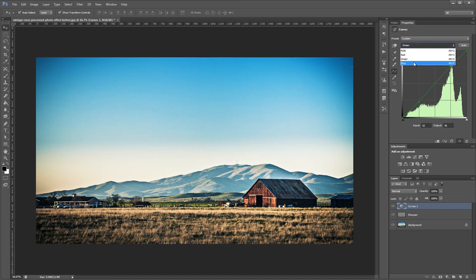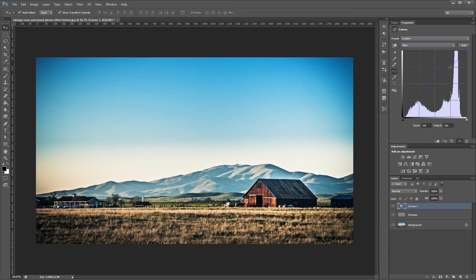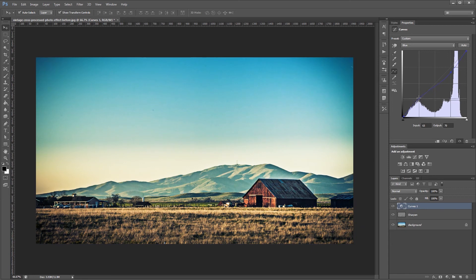And lastly we're going to go to our blue channel and give it a pretty dramatic reverse S curve. So it's just the opposite of what we did before. So we're going to take the highlights down a bit and bring the shadows up a bit.